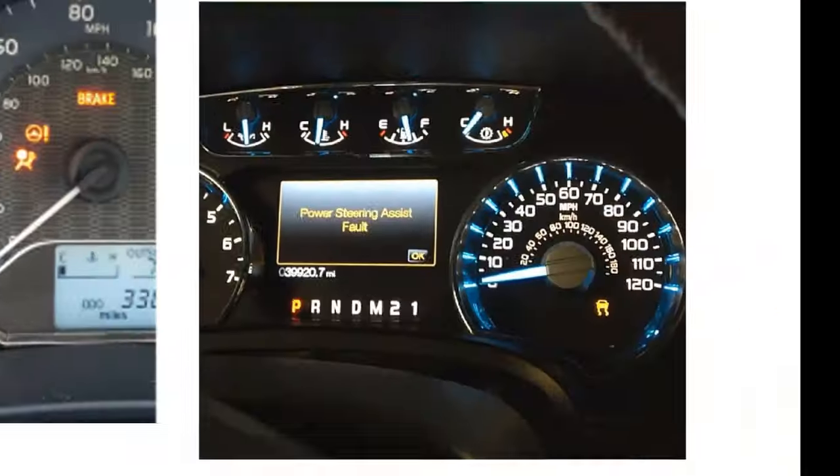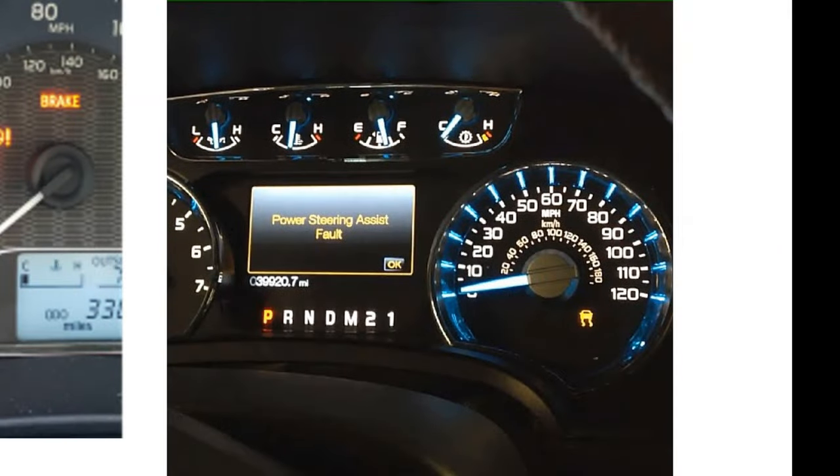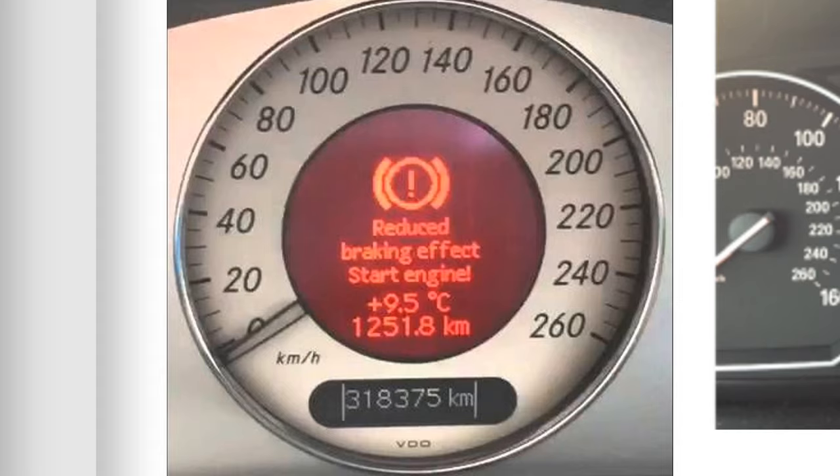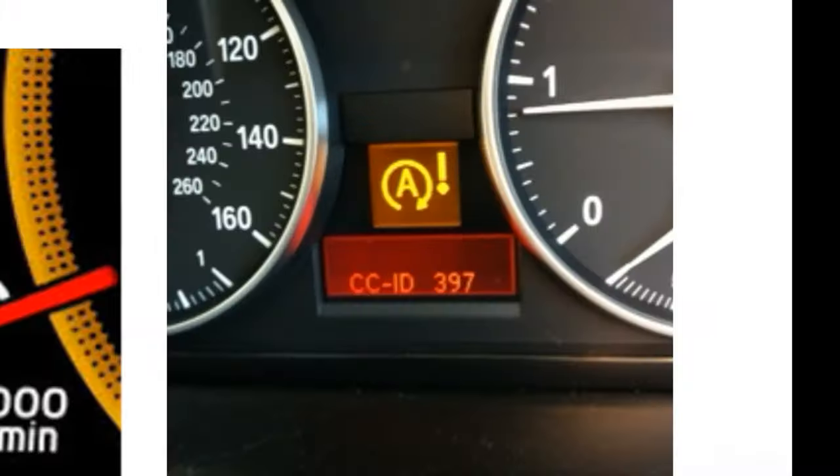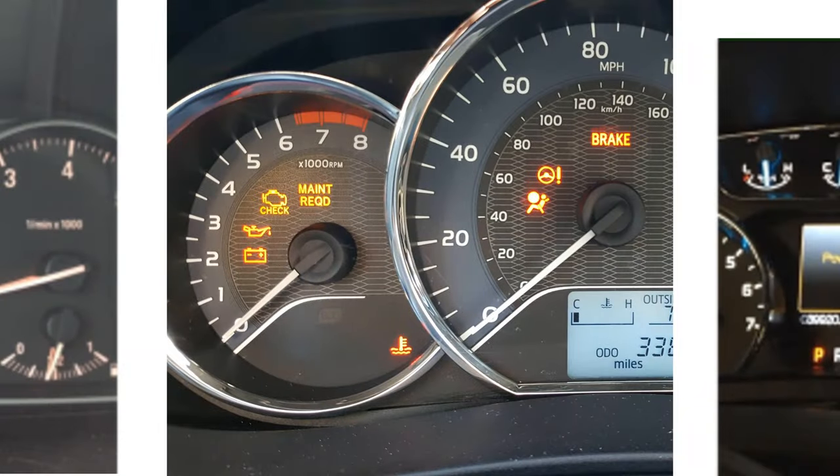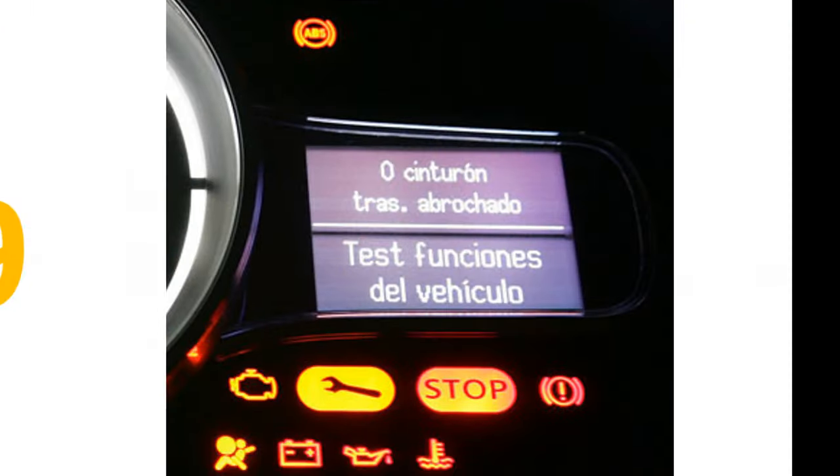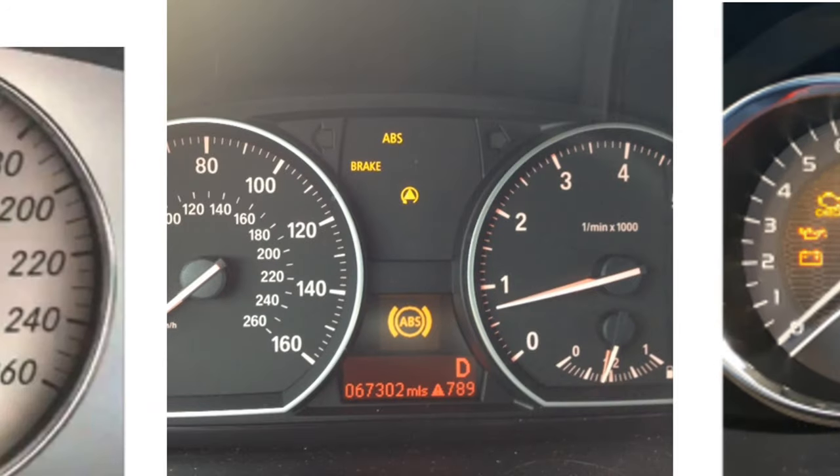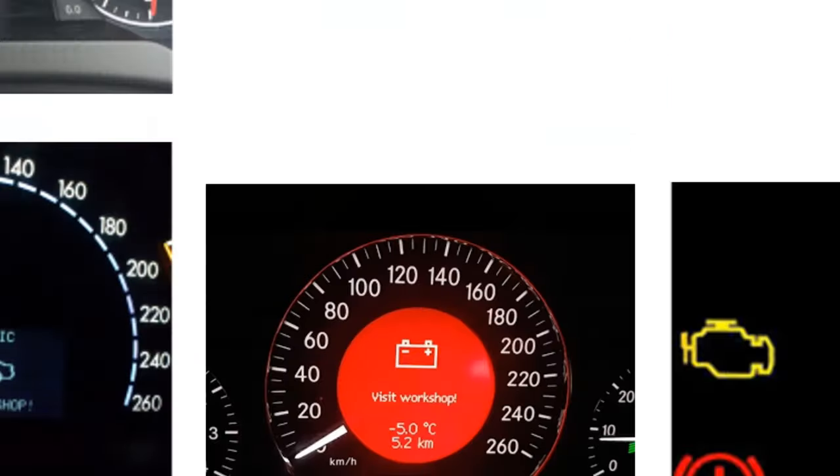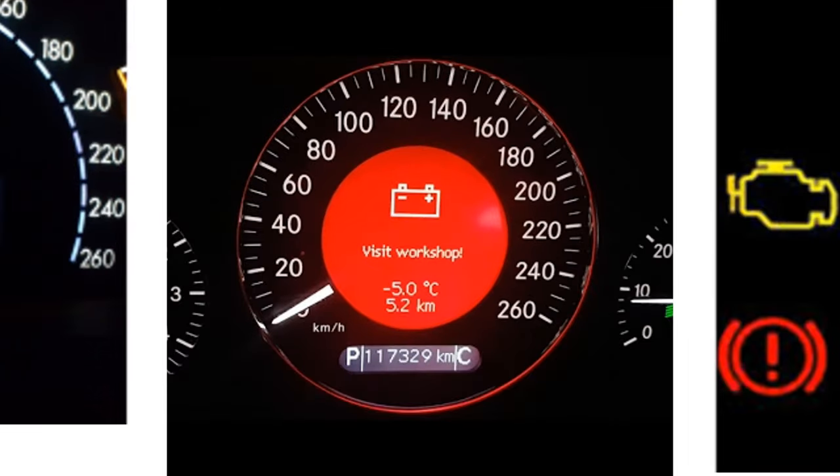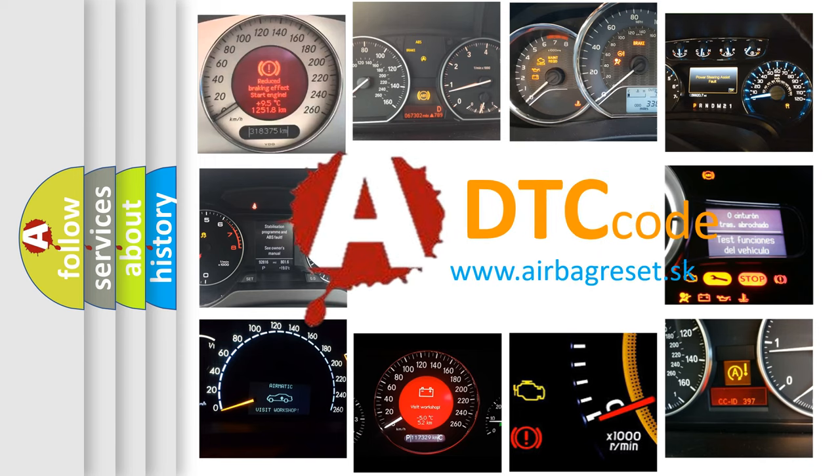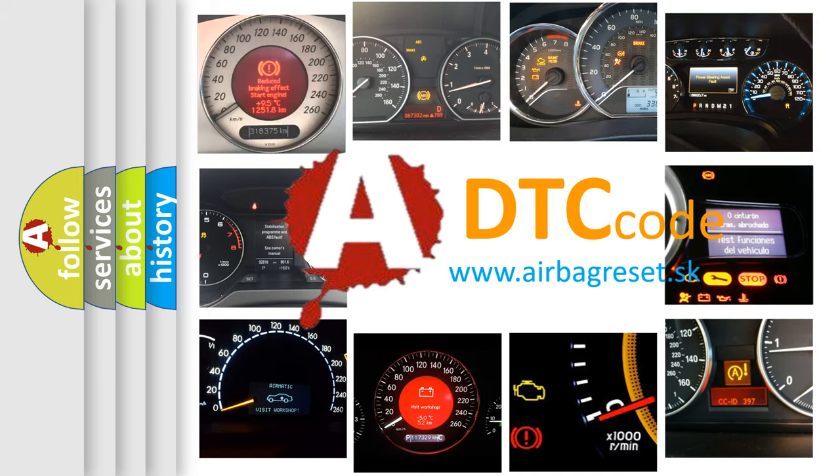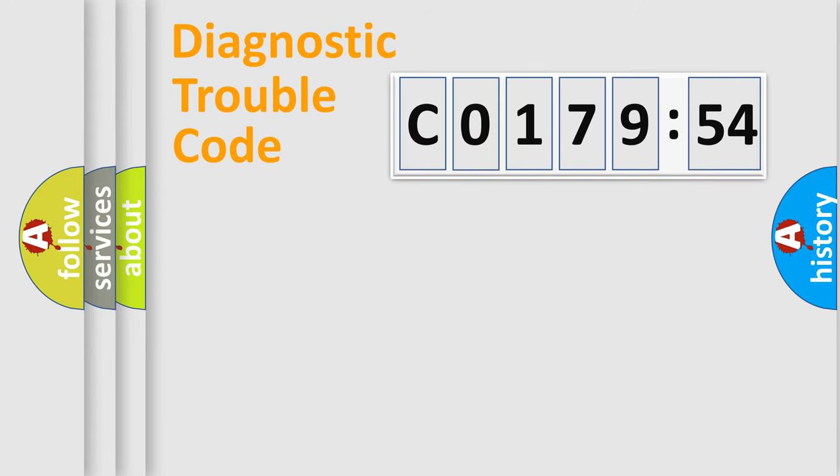Welcome to this video. Are you interested in why your vehicle diagnosis displays C017954? How is the error code interpreted by the vehicle? What does C017954 mean, or how to correct this fault? Today we will find answers to these questions together.